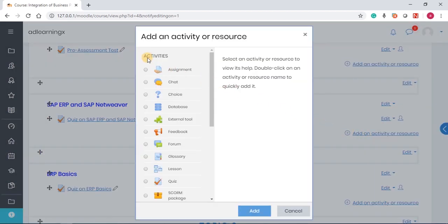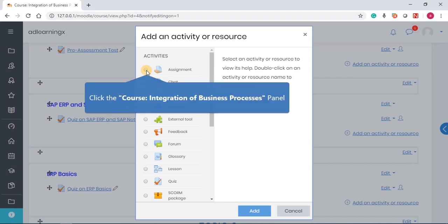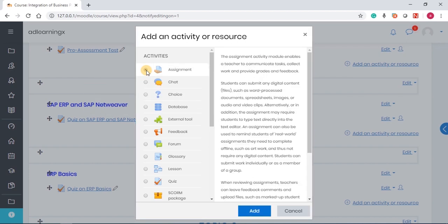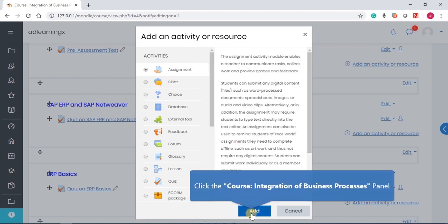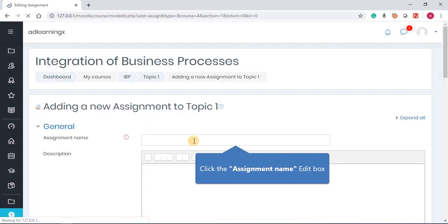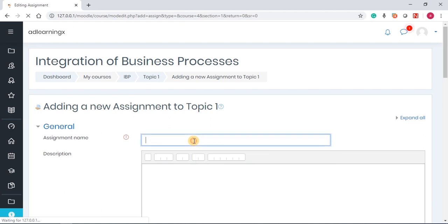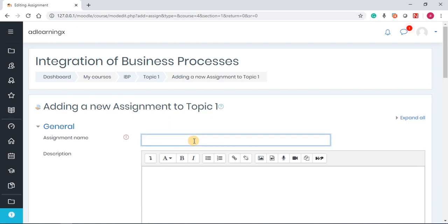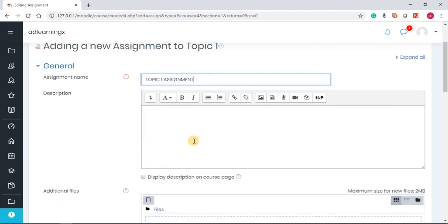Under activities, you choose assignment and click on add. You're going to give the assignment a name. I've already given it a name, topic one assignment, and then you also give it a description.